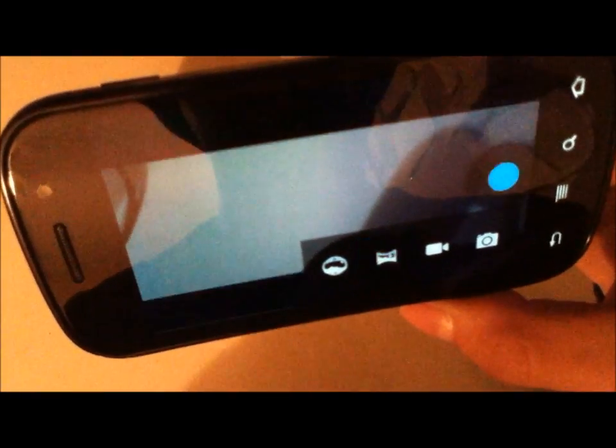Panorama mode has been here since I believe Ice Cream Sandwich. It's still the same. There's no touch options or anything like that, nothing up here. You just swipe left to right or right to left, take your panorama.